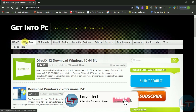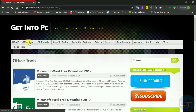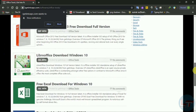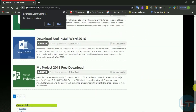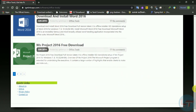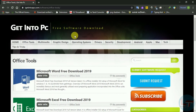Here is the Home page. This is the Office Tools, Microsoft Office, and Operating Systems sections. There is also Multimedia. You can download from any of these categories.